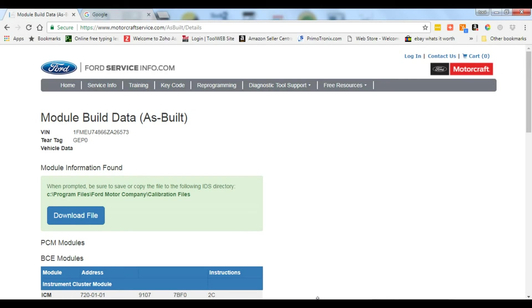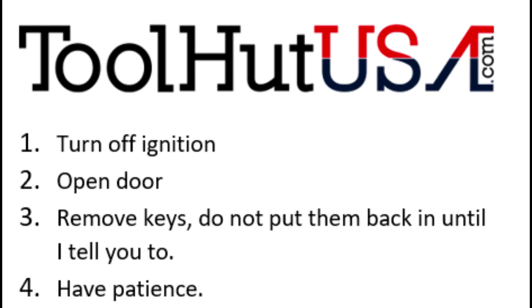Go ahead and minimize your browser. We're going to leave the key off during this operation until I tell you to turn it back on. Turn the key off, open a door, take the key out of the ignition. I strongly suggest putting the key in your pocket. You're going to be tempted to turn the key on otherwise.